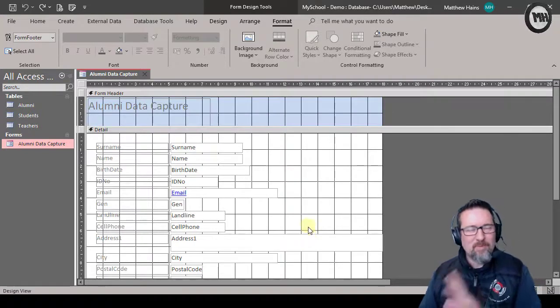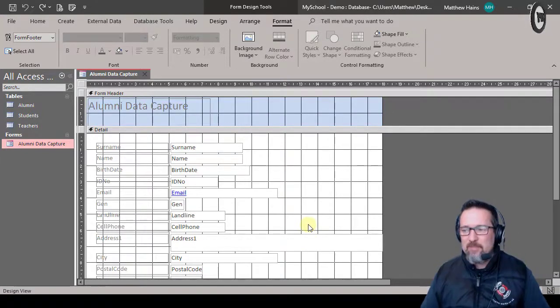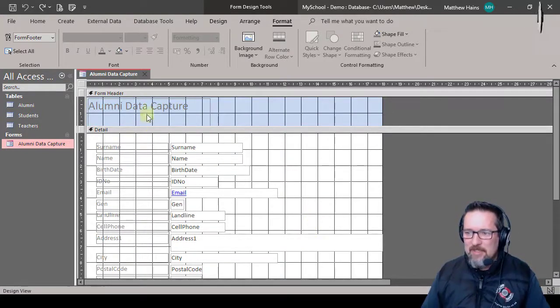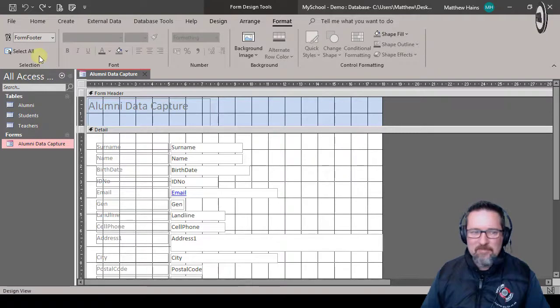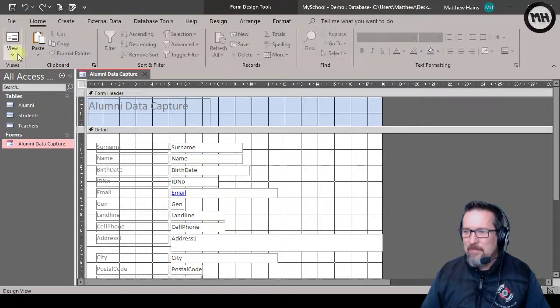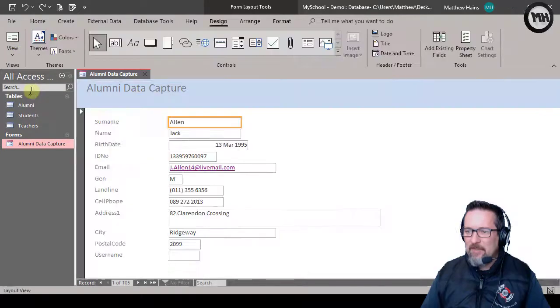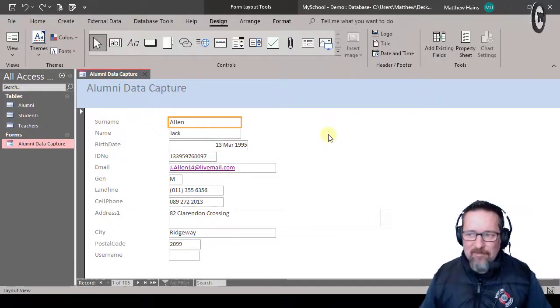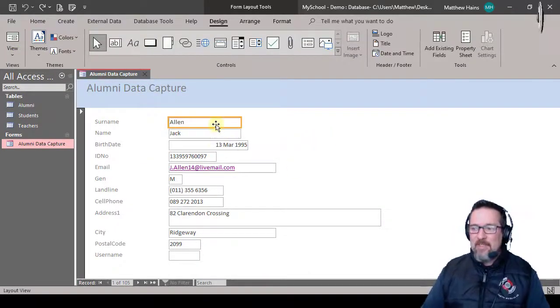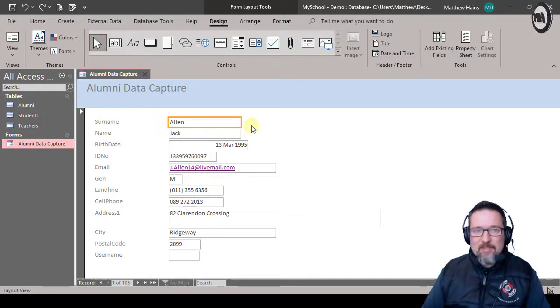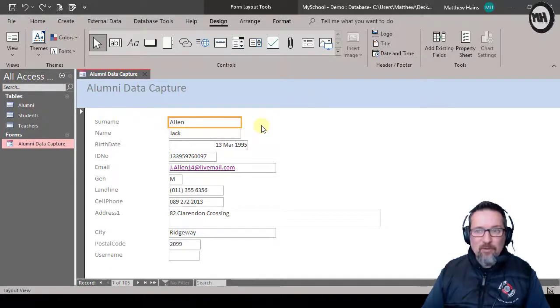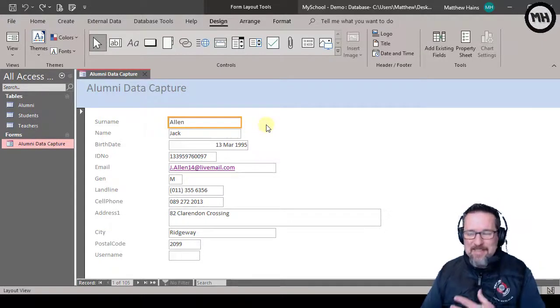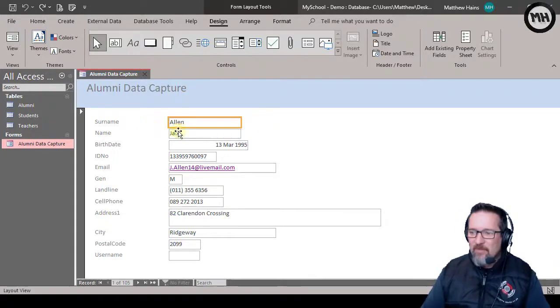We have the header of the form here, the detail is here, the footer is there. You probably saw this in one of the earlier videos when we looked at forms. But yeah, let's switch back to layout view. Layout view is probably one of the easiest ways to format your form in terms of fonts and colors and sizes and all kinds of stuff.